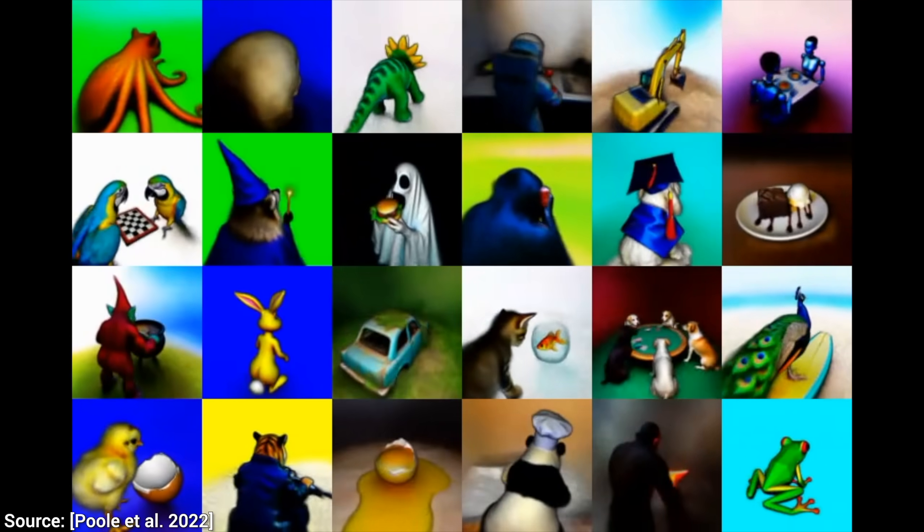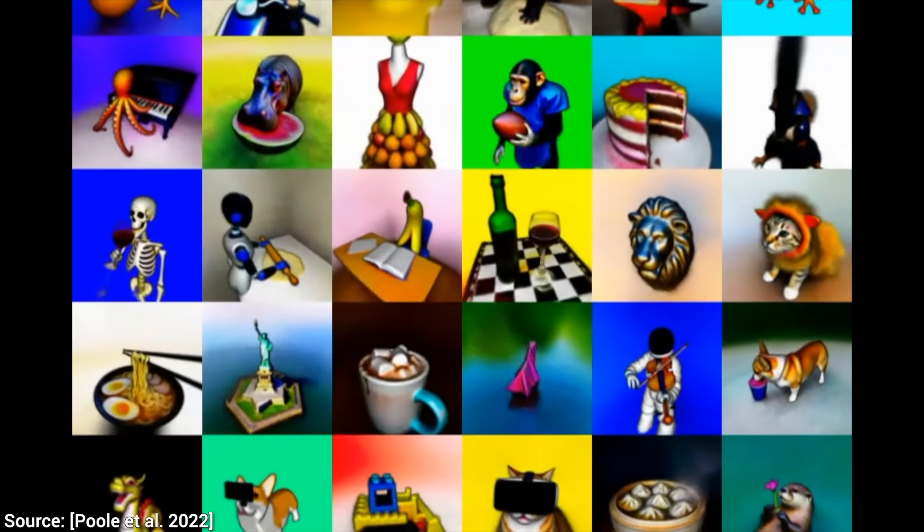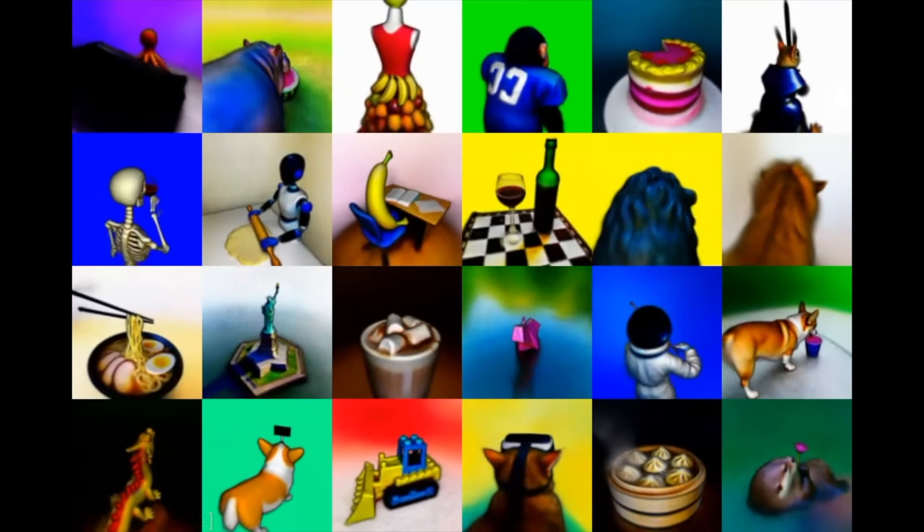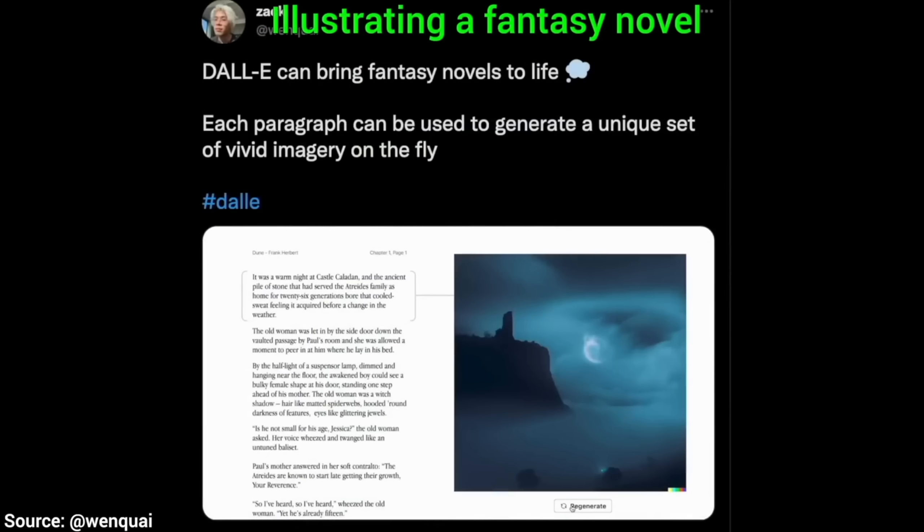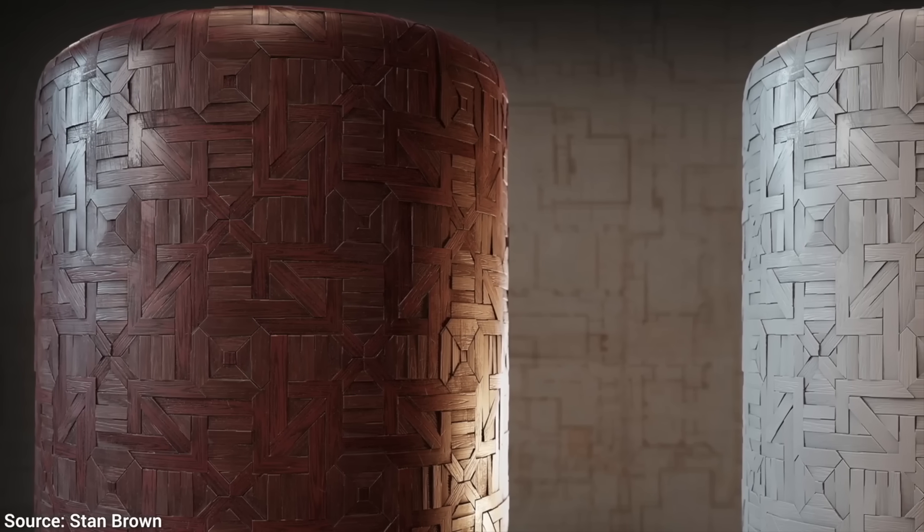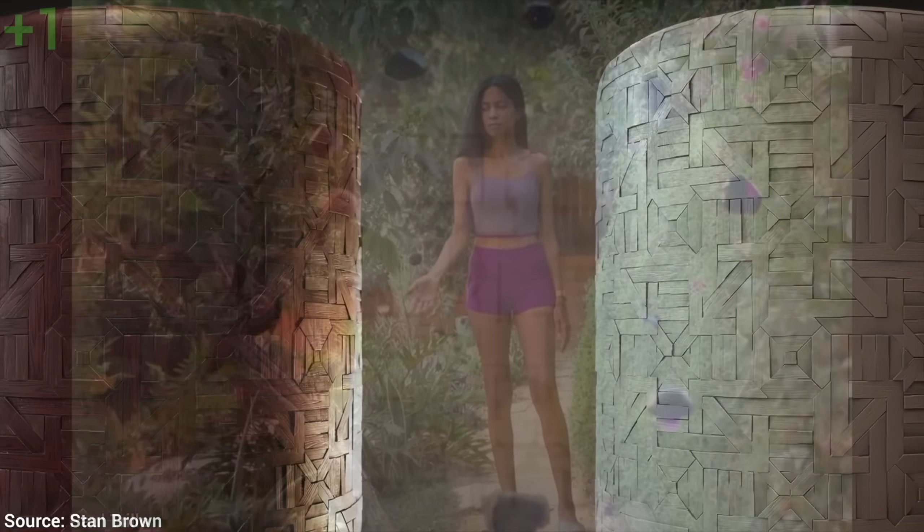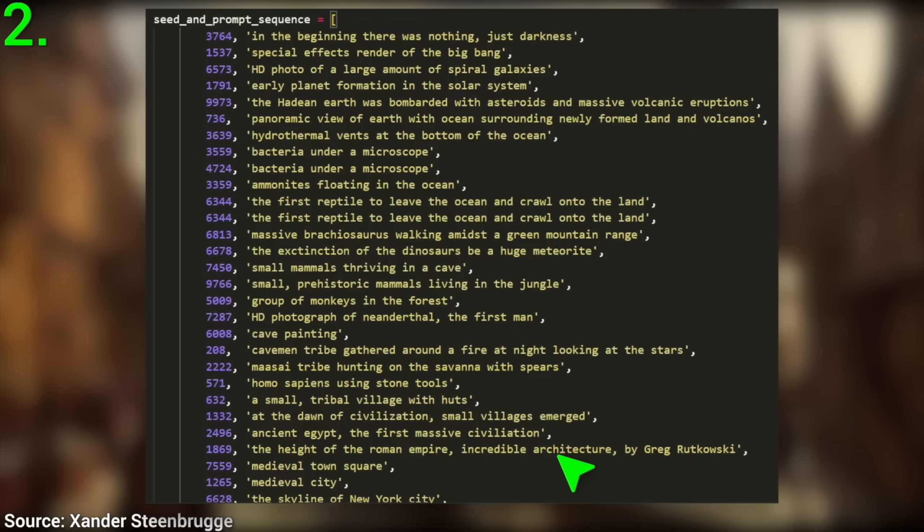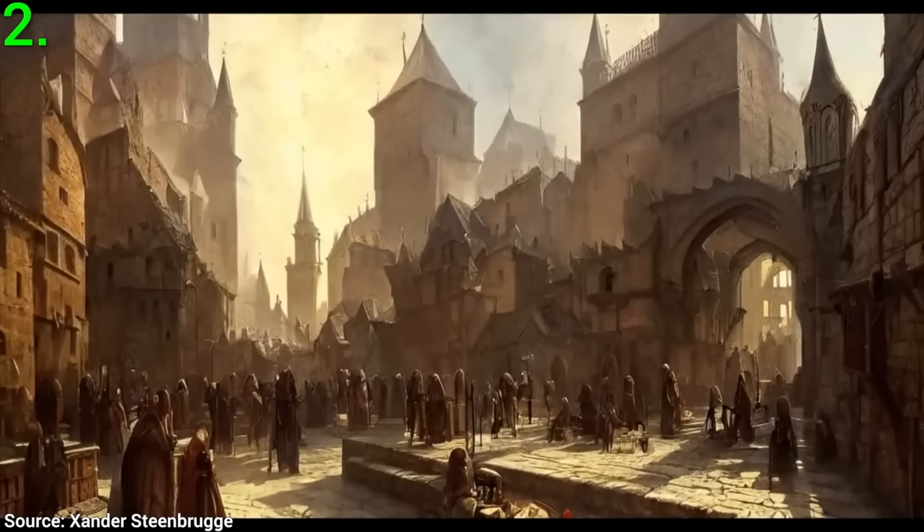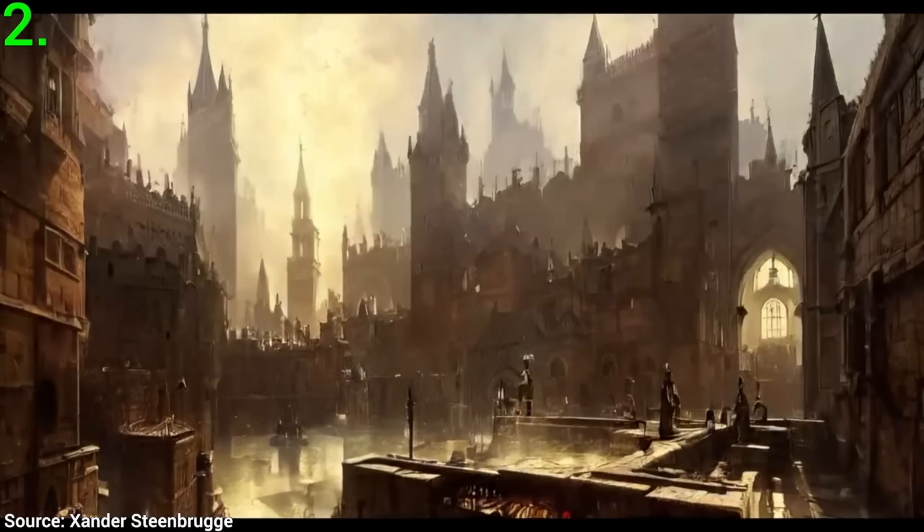Just consider all the miraculous things artists are using the Dolly 2 text to image AI and Stable Diffusion for: illustrating novels, texture synthesis, product design, weaving multiple images together to create these crazy movies, you name it.